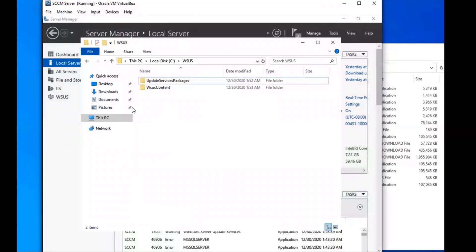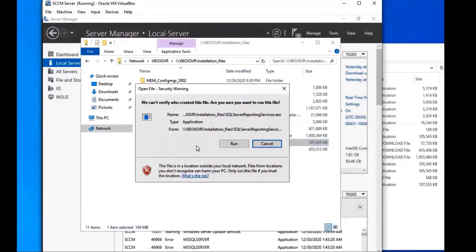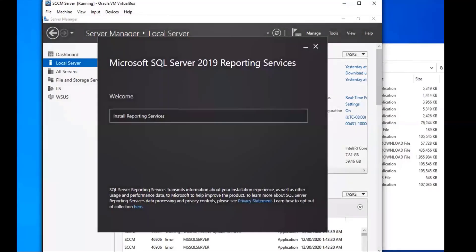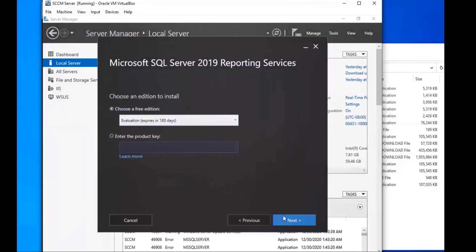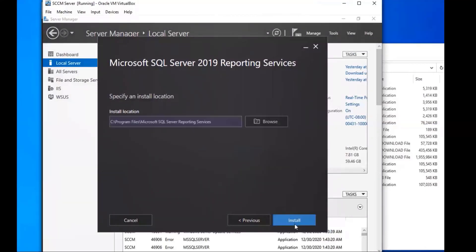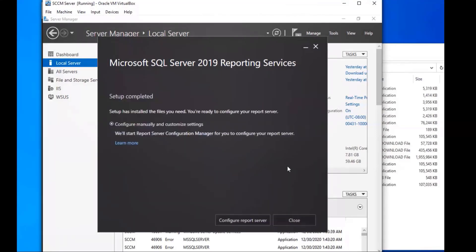Now we're going to go to our network share and install the SQL Server Reporting Services — the one we downloaded earlier. Run it. Install Reporting Services, use the free edition, accept the license terms, click Install. This one should be fairly quick. That installs and we can close out of it.